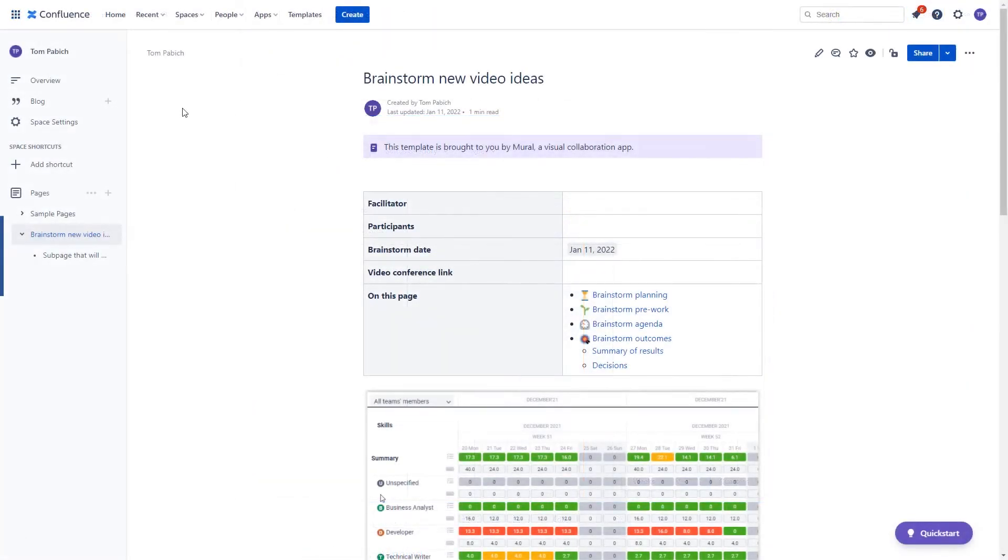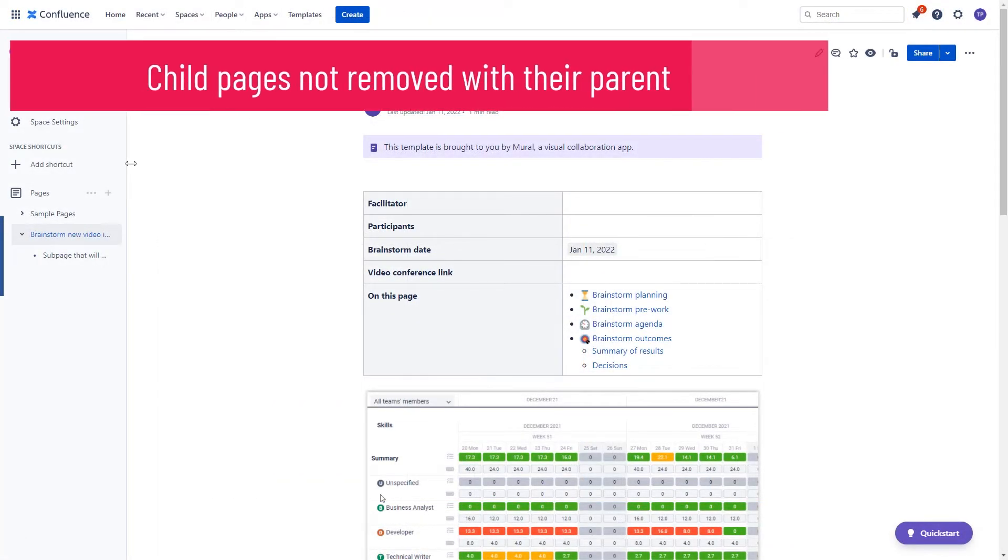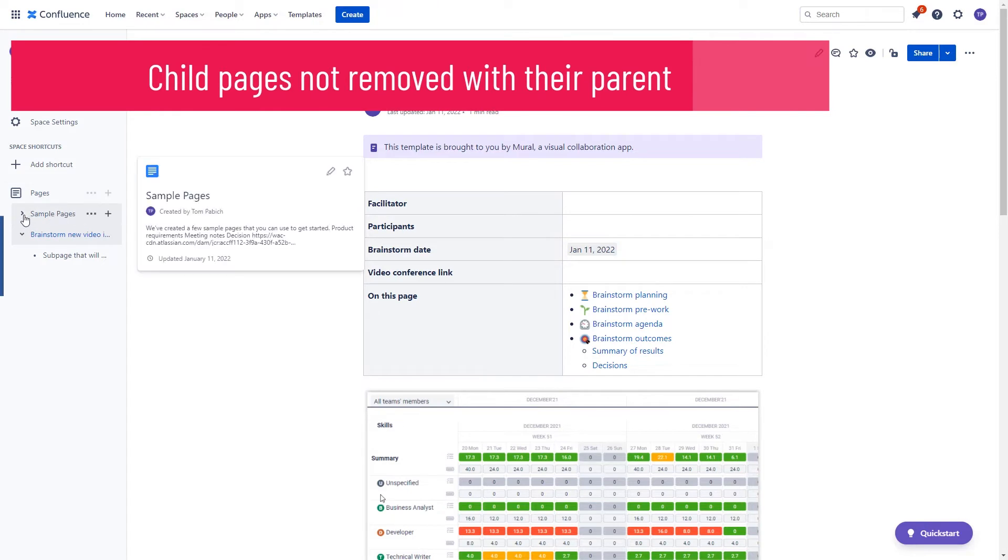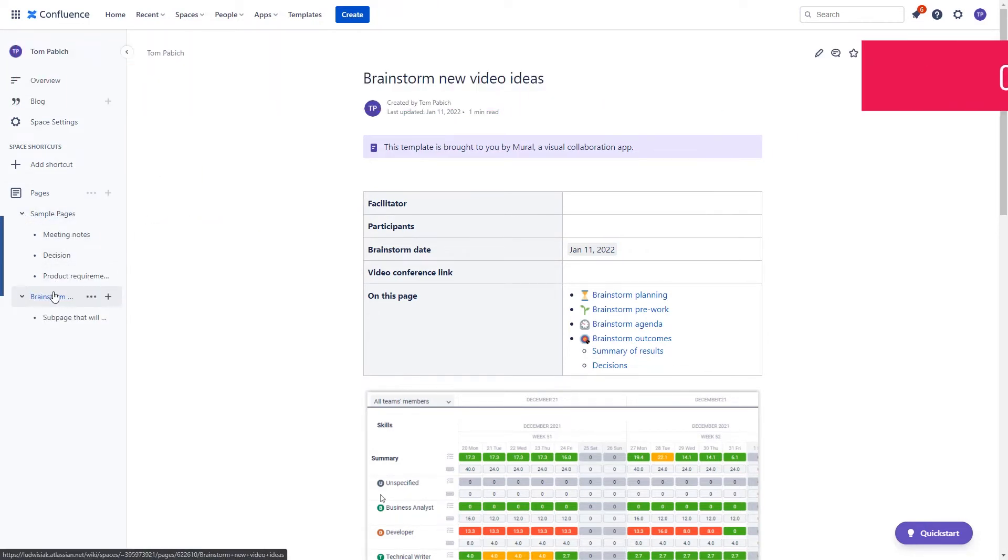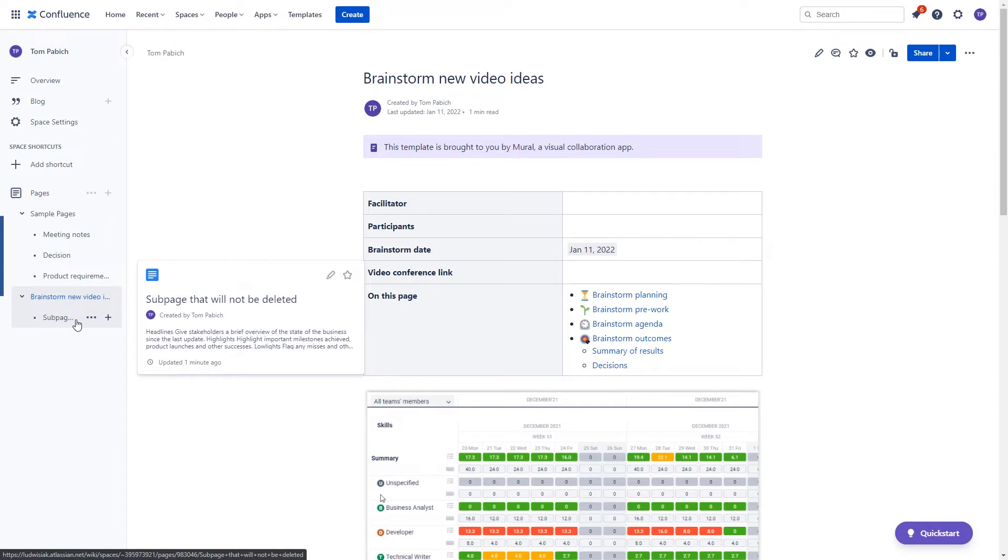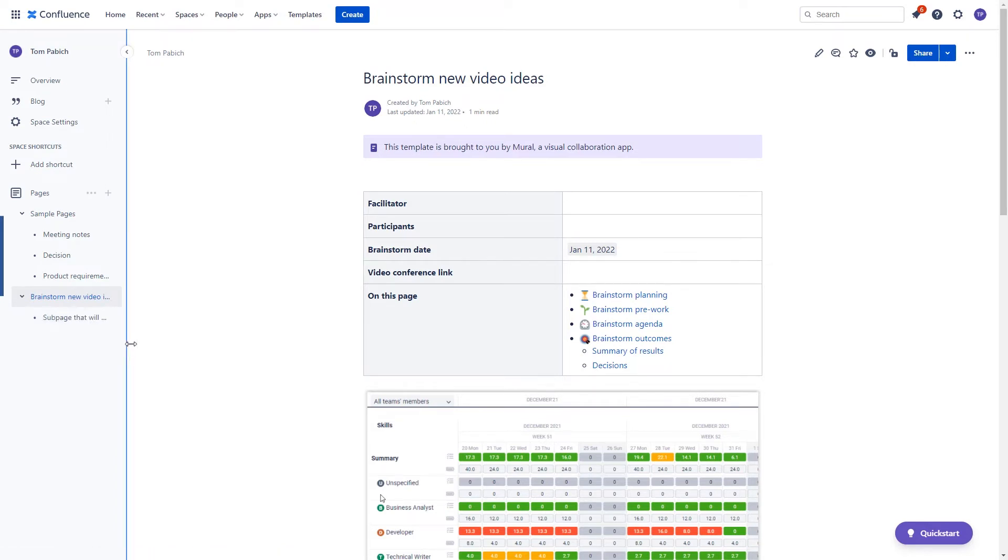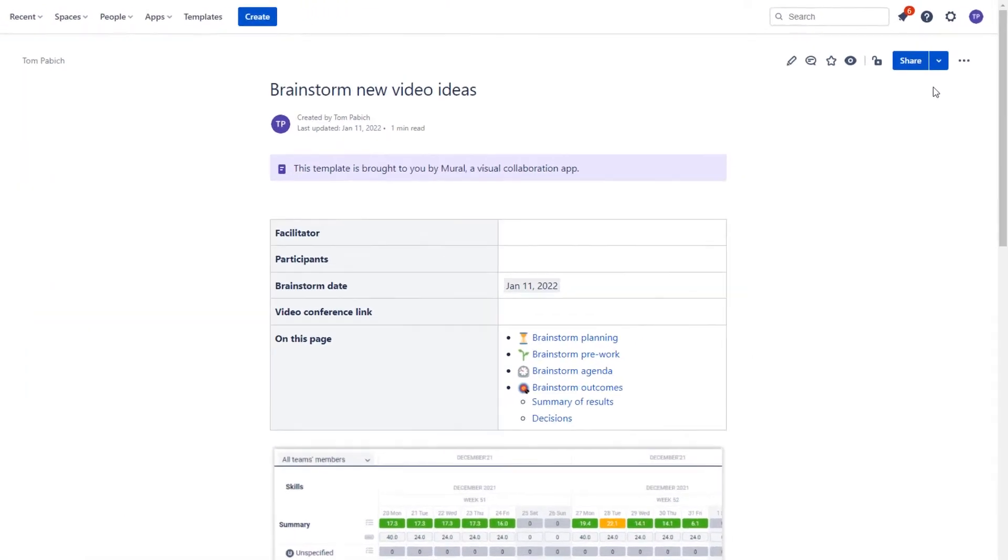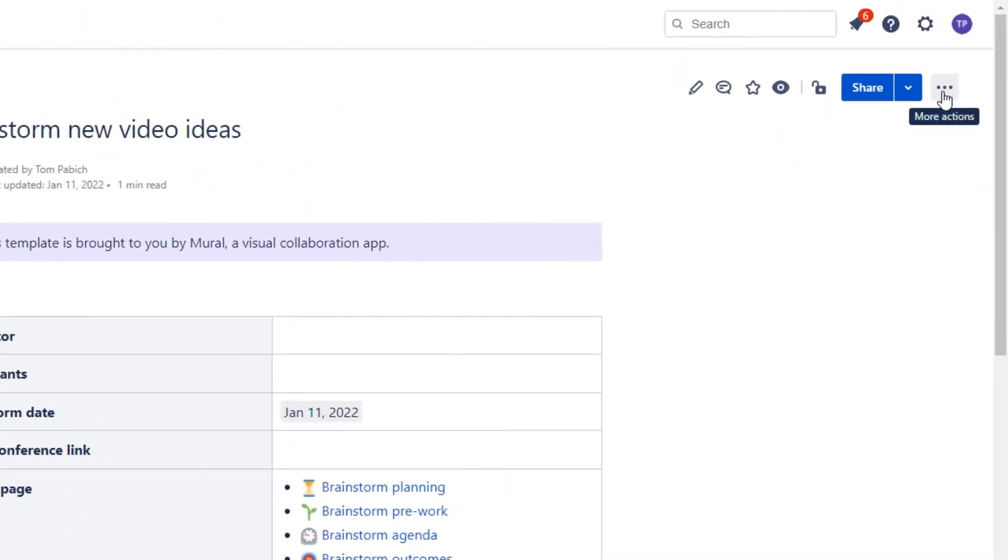It is worth mentioning that even though in Confluence Server you can copy a page and all its child pages and also delete a page and all its child pages, this option is not available in Confluence Cloud. Pages can only be copied and deleted individually.